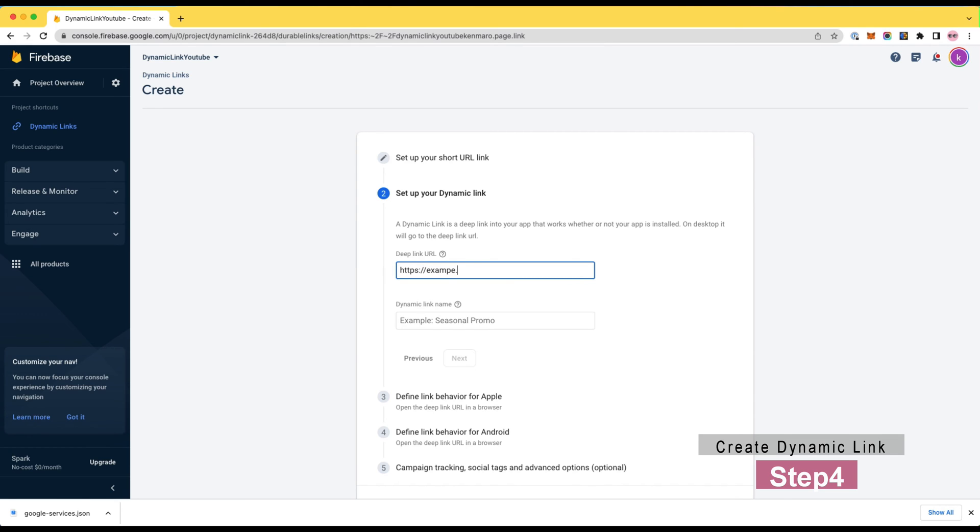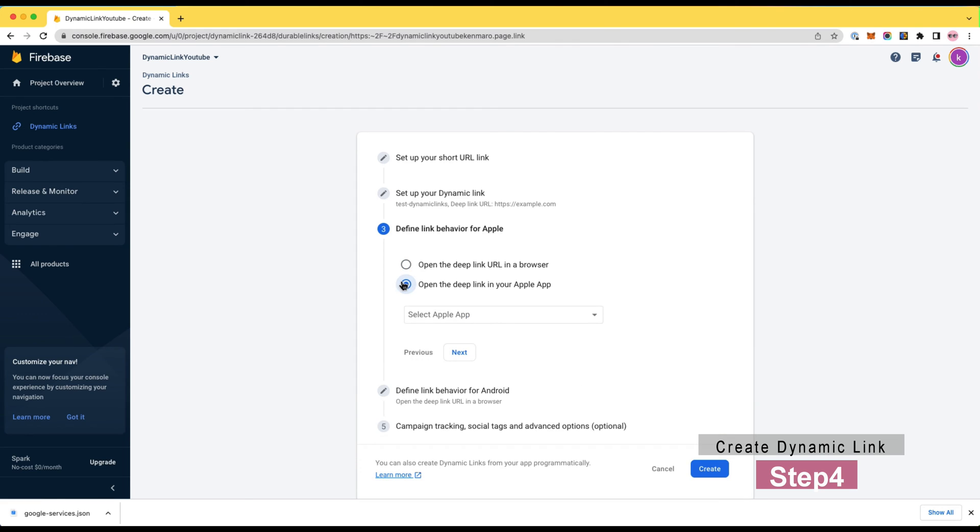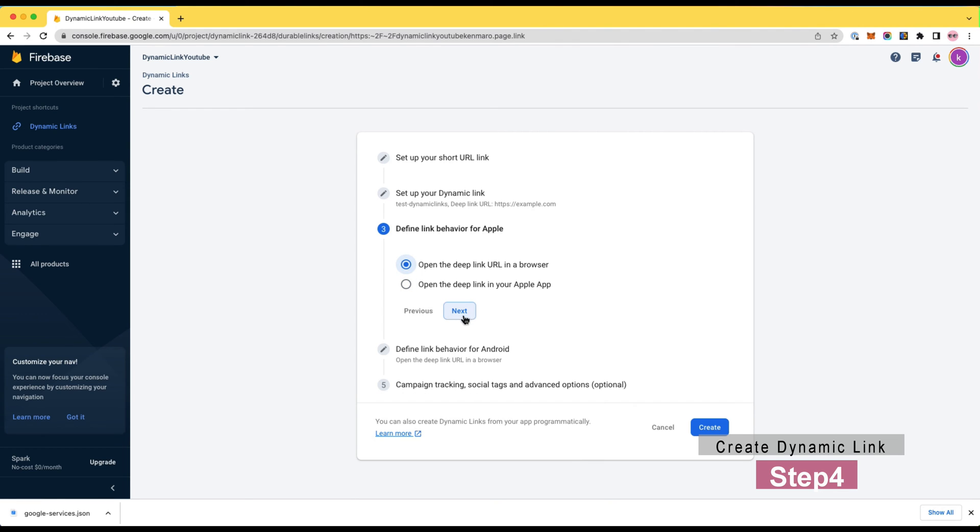So if the user is accessing this deep link from PC, it directs the user to this deep link URL. Right here, I'm using the example domain example.com.